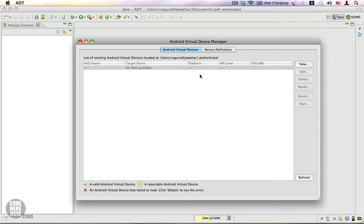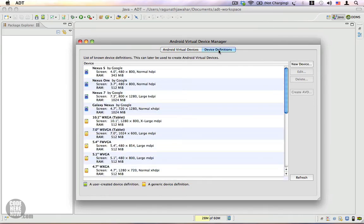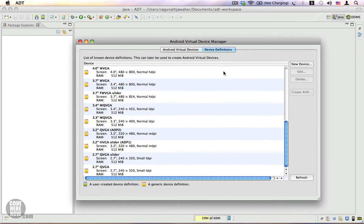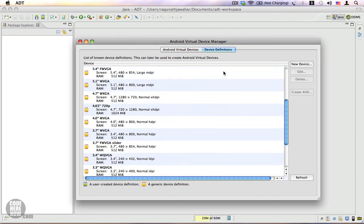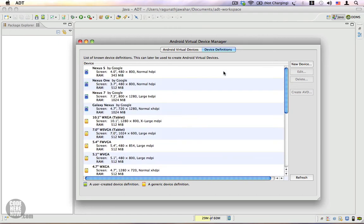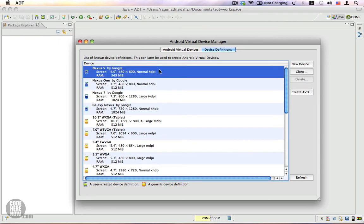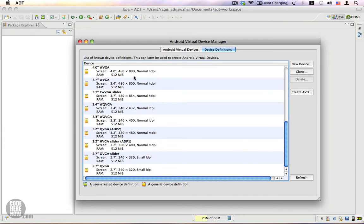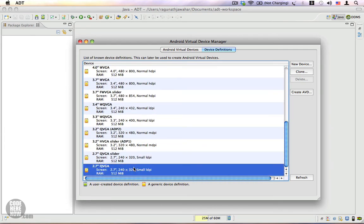There is also a Device Definitions tab which displays a number of devices. You can see we have a Nexus device by Google. It has a screen size of 4 inches and a resolution of 480 by 800 and a RAM of about 343 MB. There are a lot of devices starting from a very small device which is 2.7 inches in screen size.